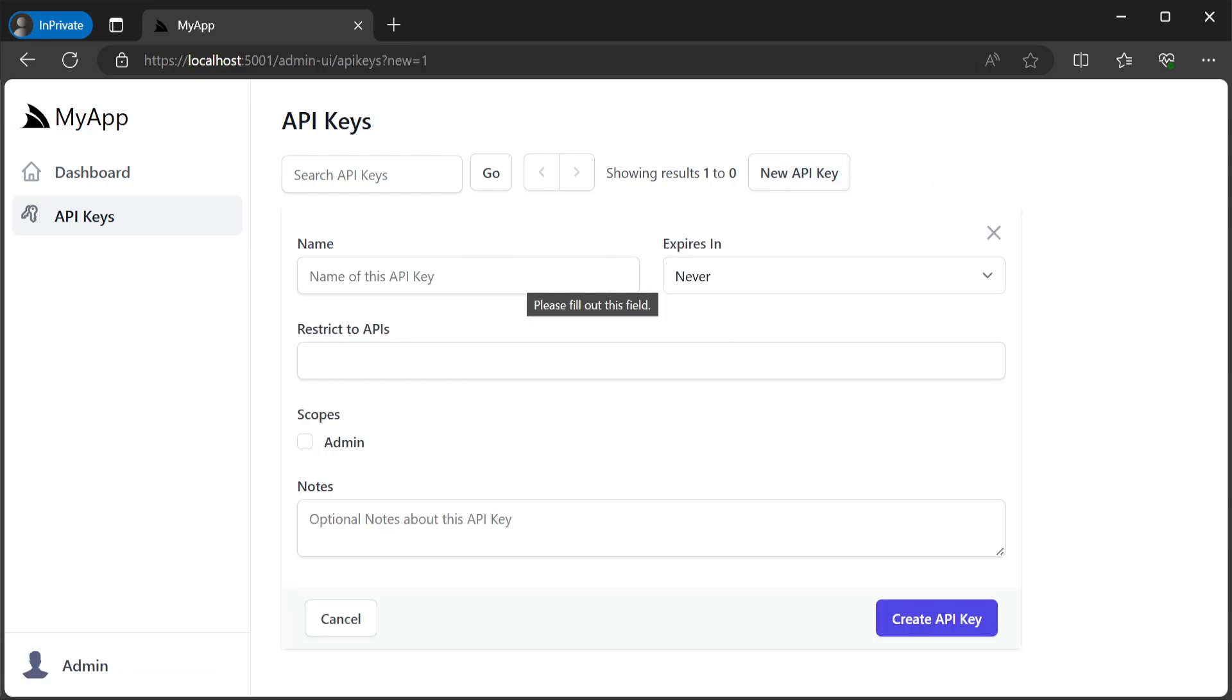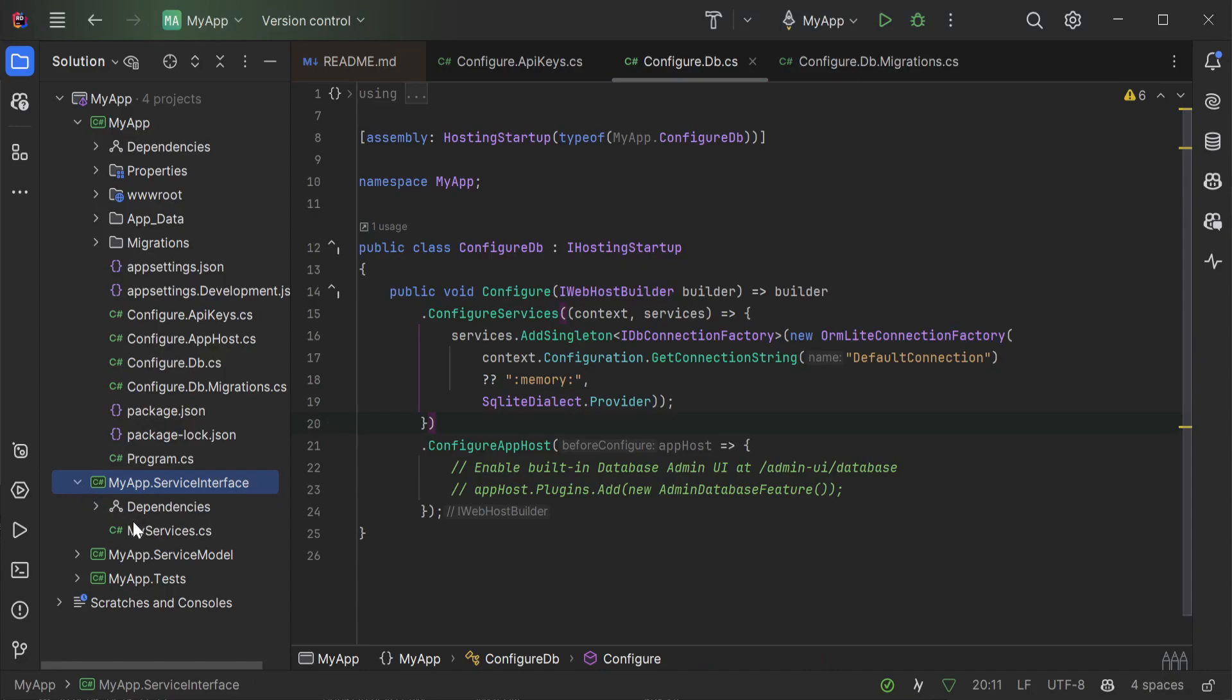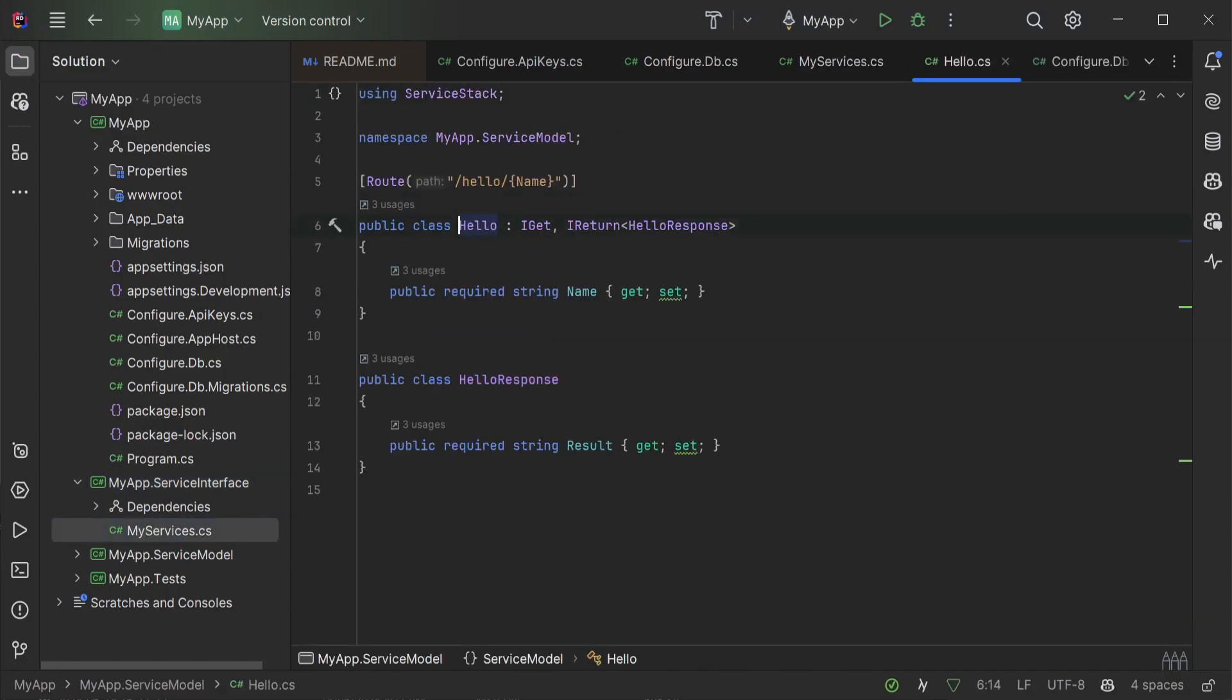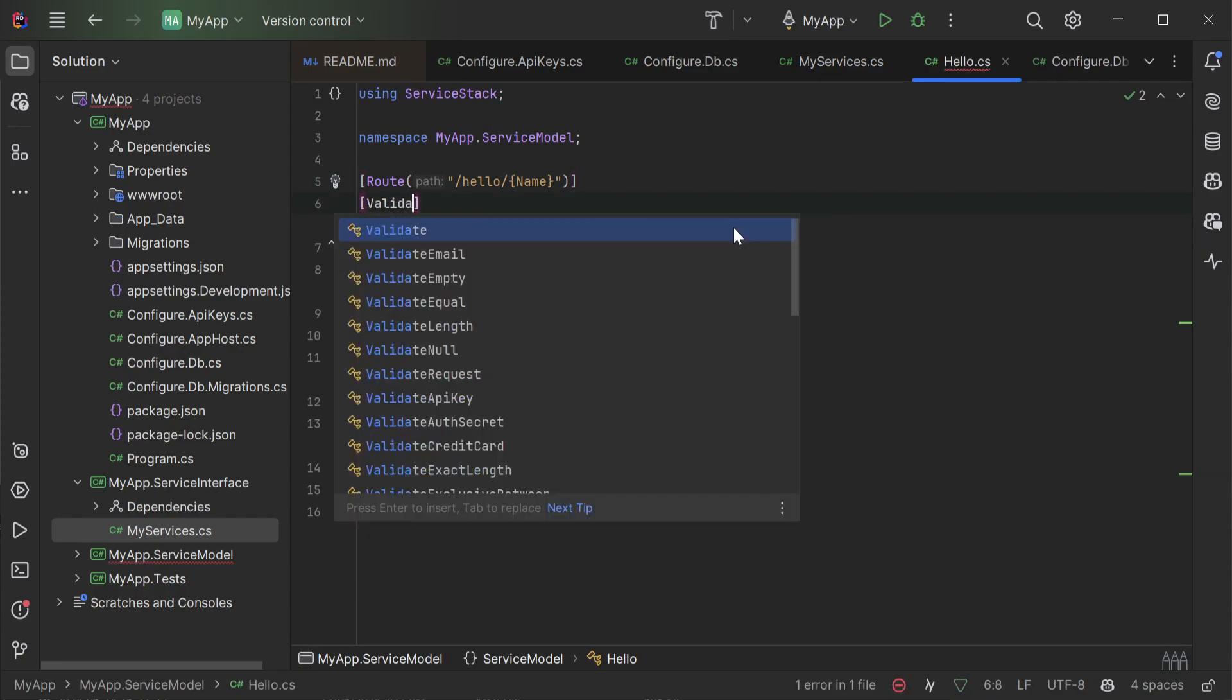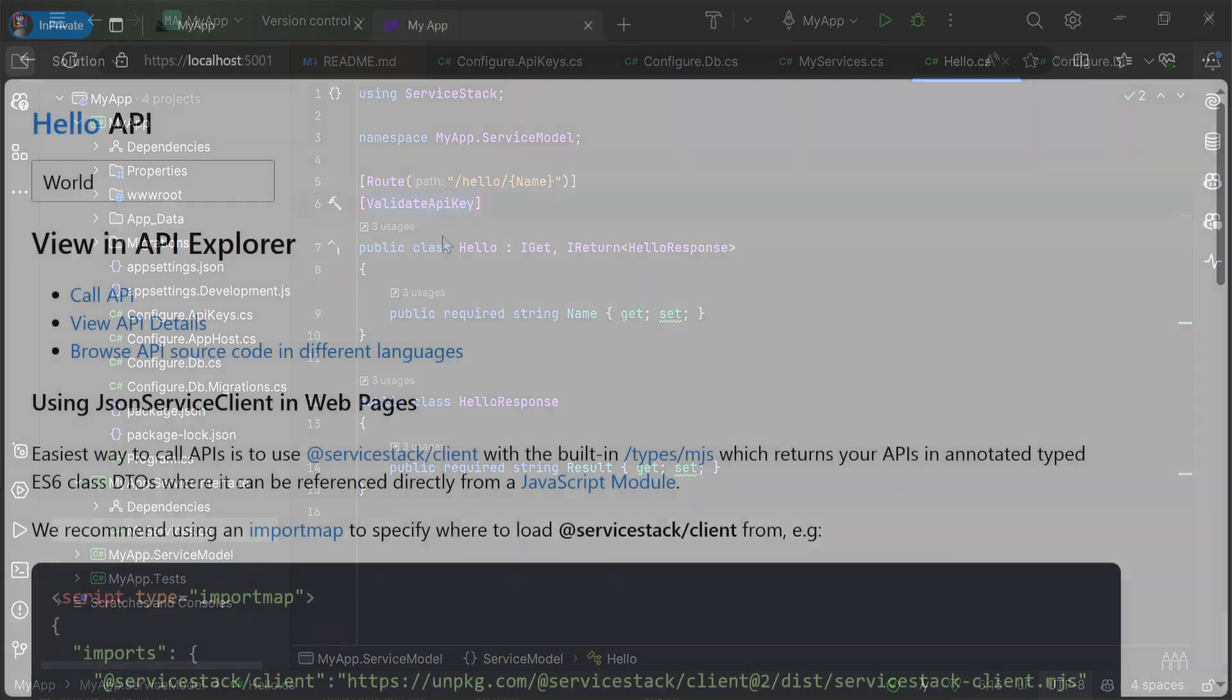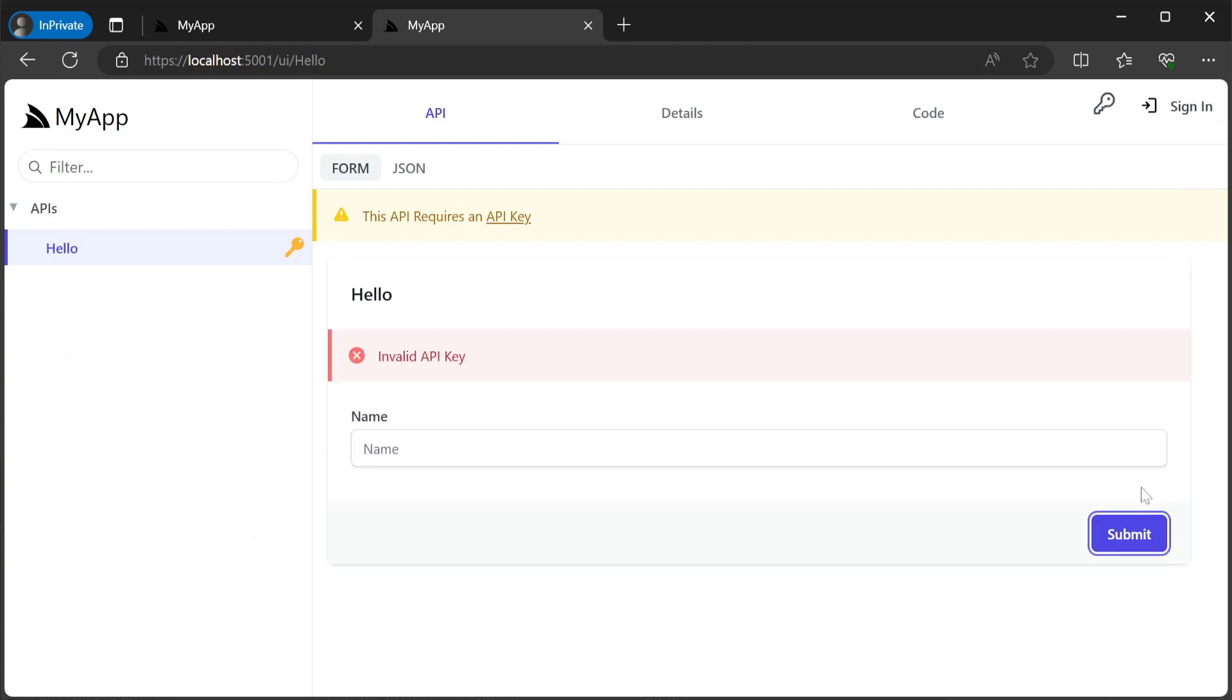This is where the super user admin can generate standalone API keys for access to restricted services. Currently the hello service is still unrestricted but if we add the attribute validate API key to the hello request DTO and restart our application the front page example is now rejecting the request and returning a 401 invalid API key response.